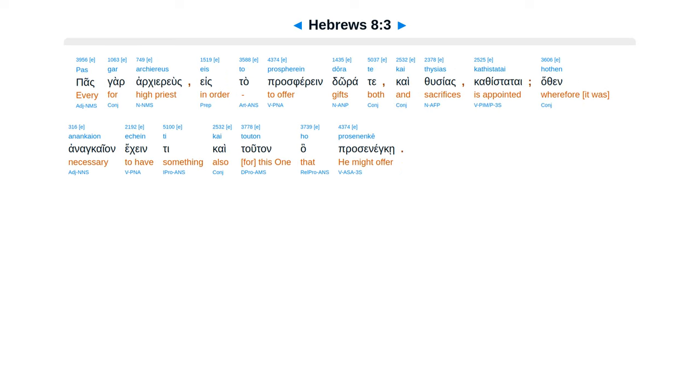Pas gar archiereus, eis to prospherein dora te kai thusias kathistatai. Hothen anankaion echein ti kai touton ho prosenenke.